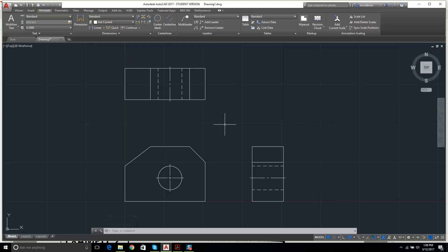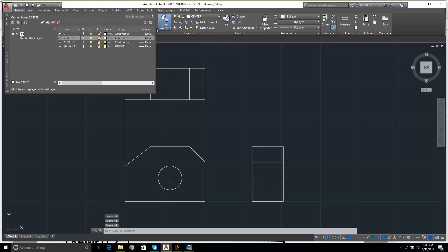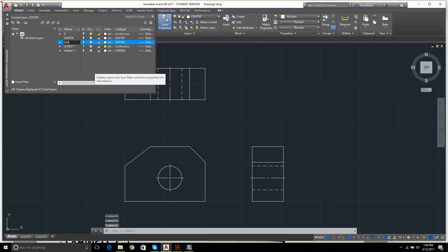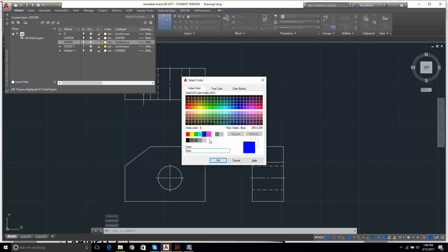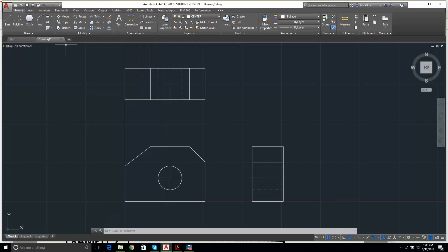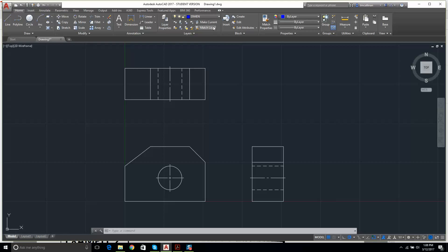We've been at this about 45 minutes and making good progress. I go to Layer Properties, add a new layer called 'dimension,' keep its line type as continuous, and set the color to blue — I've always liked blue for dimensions. I double-click it to make it current. Hopefully you can see the point of layers now — they're very useful for organizing geometry, and we can turn dimensions on or off as needed.